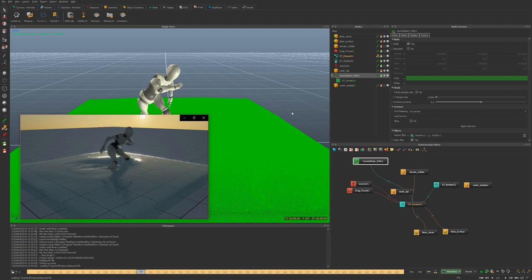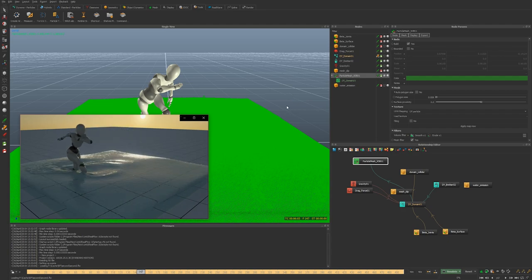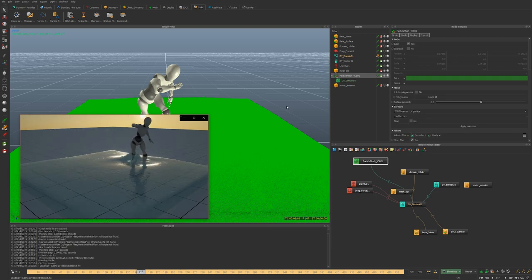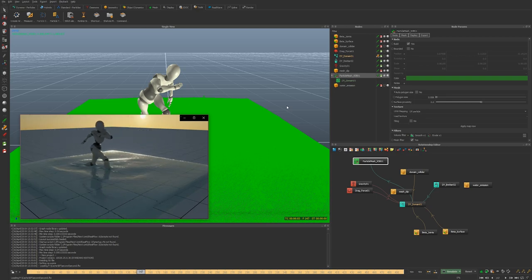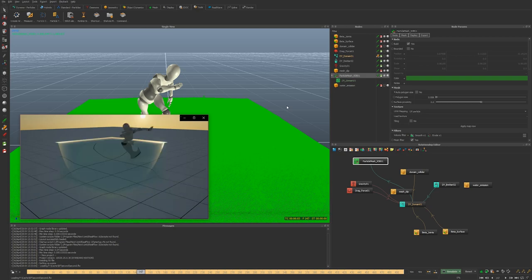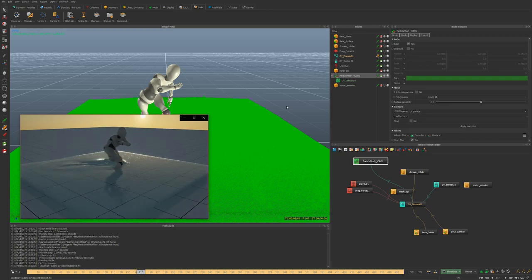Hey everyone, it's David here and I want to thank you for tuning into this video, which is going to be a crash course into creating liquid sims with RealFlow.